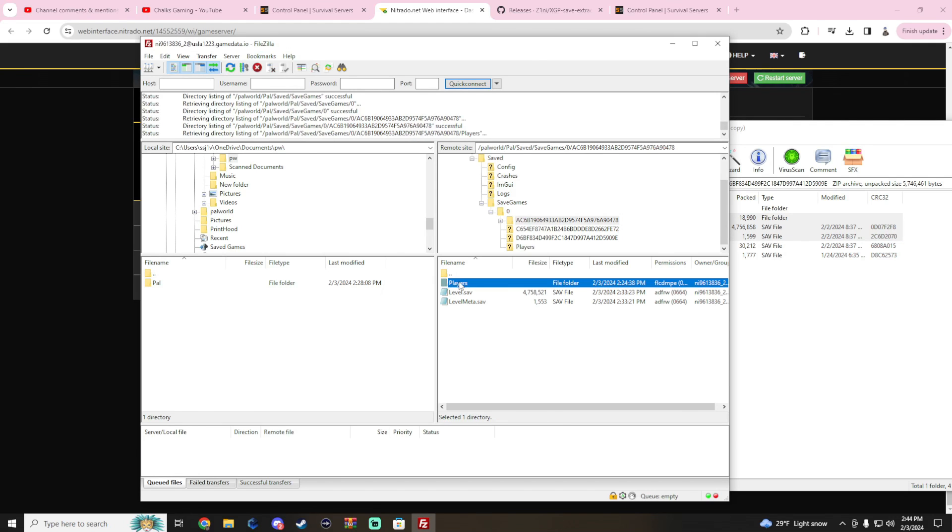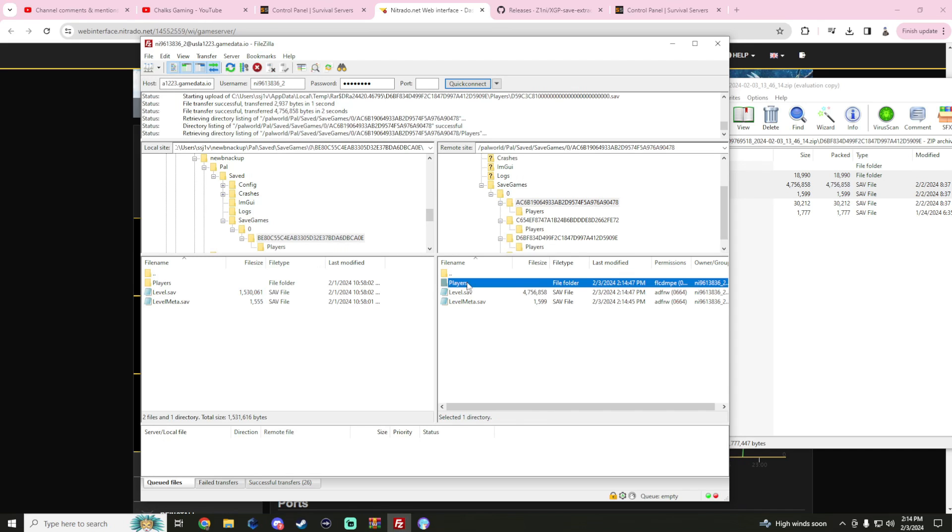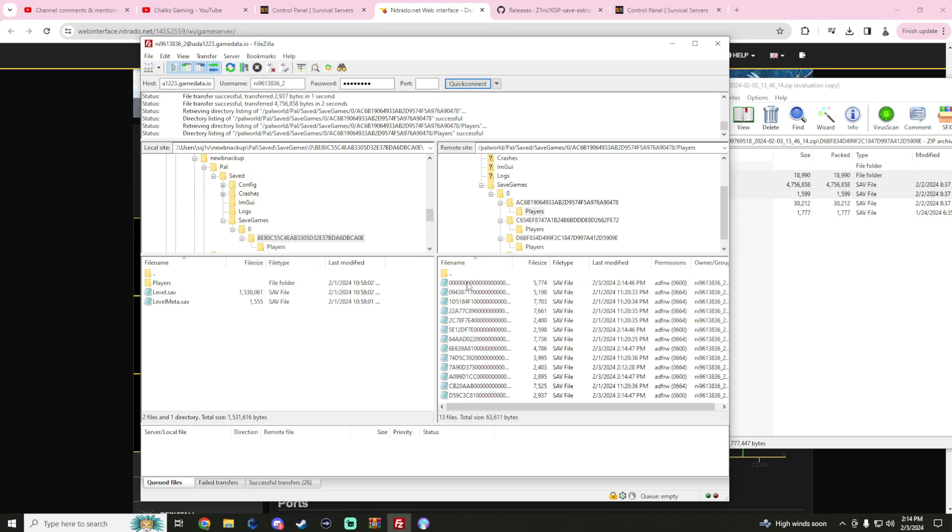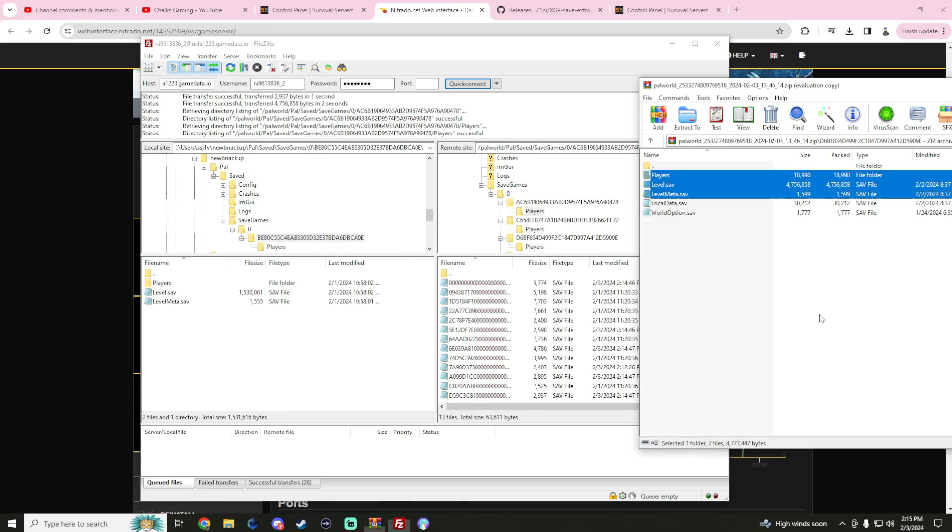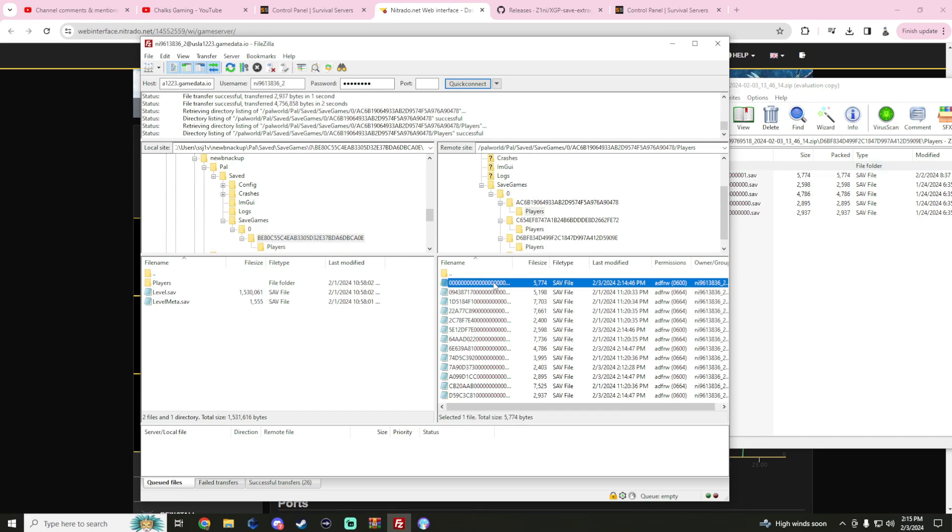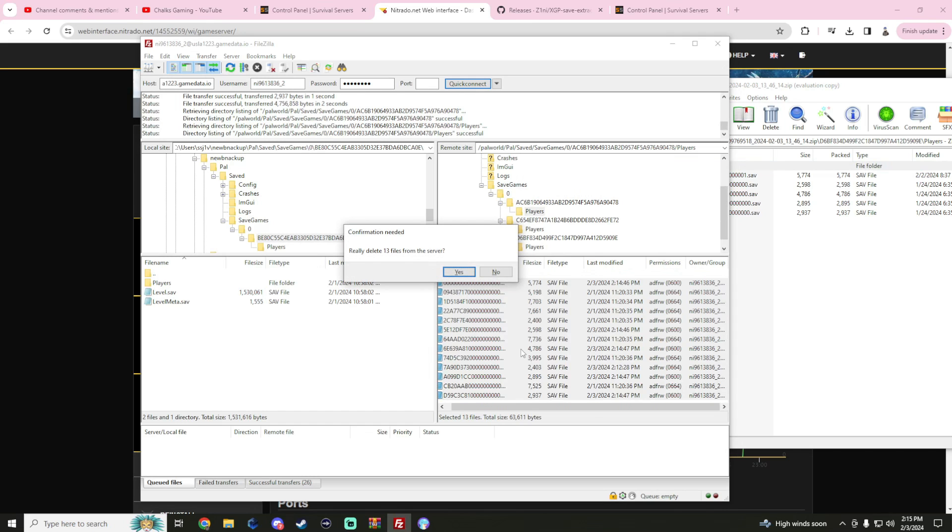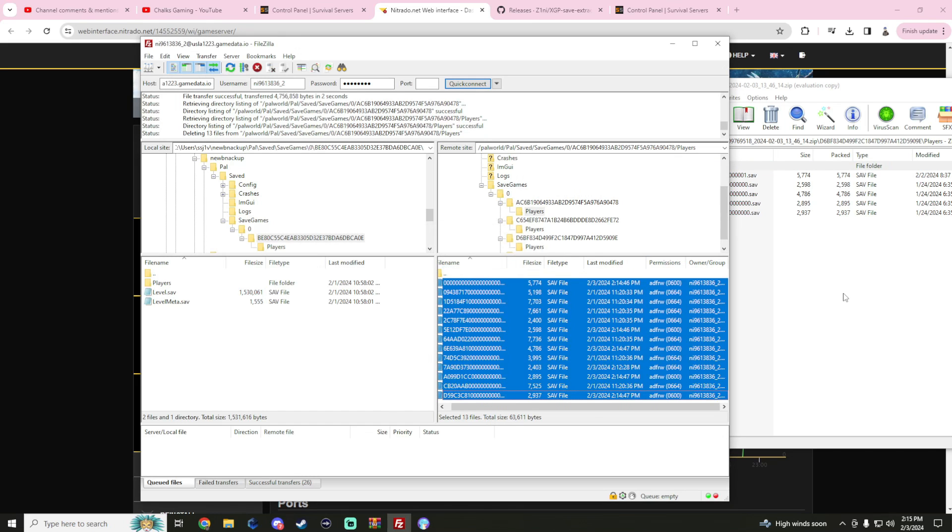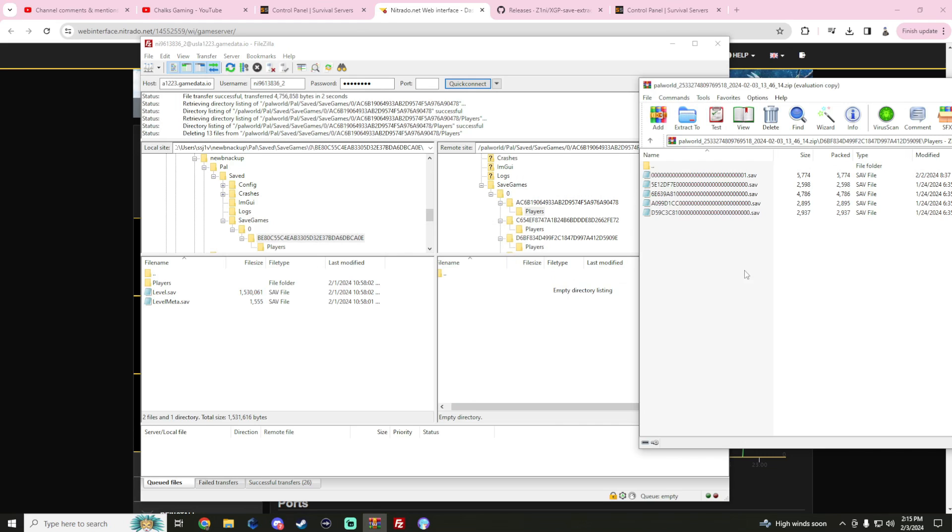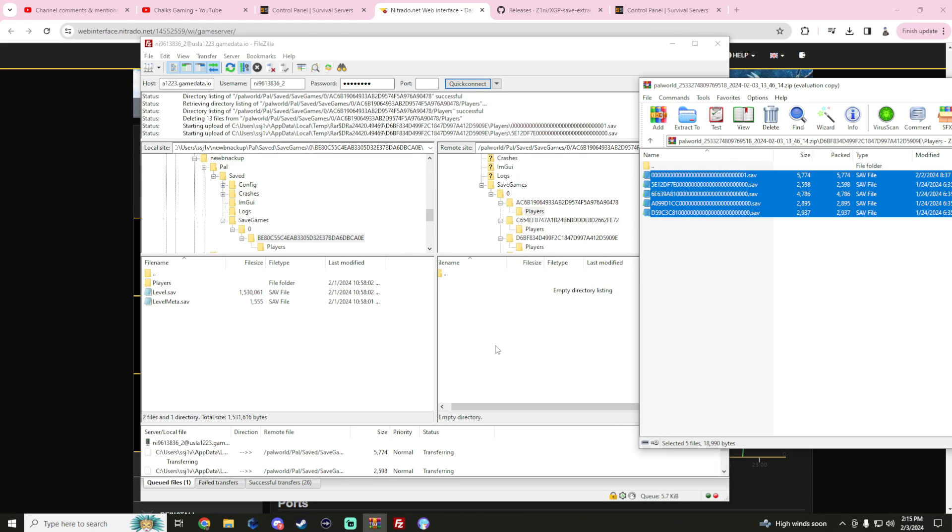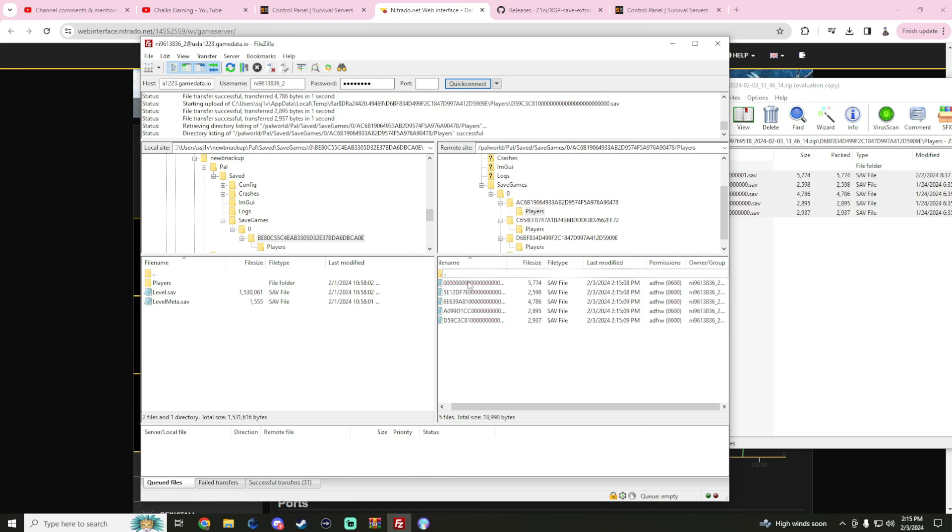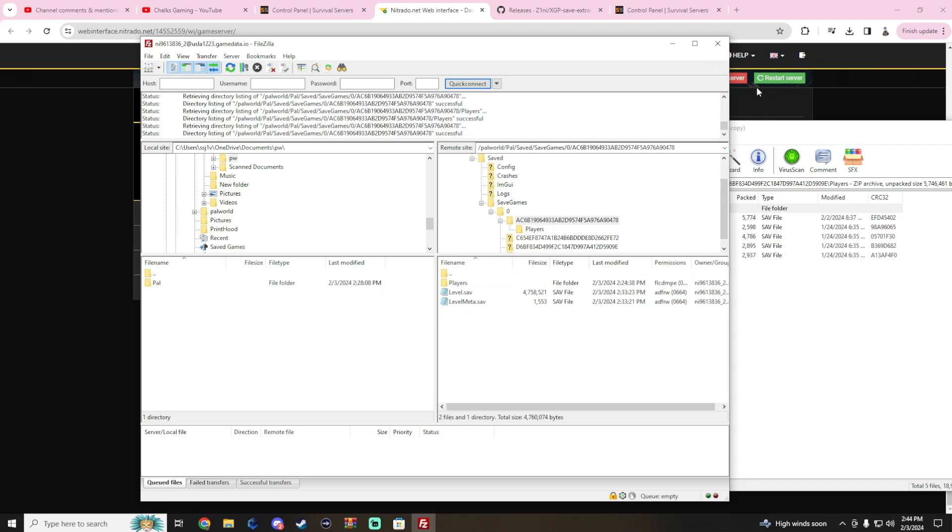Then what I ended up doing was I went back into players and you see I have a ton of them. I went and deleted everything, went into players and dragged and dropped. I still have players that just won't go away, so this might be an issue just happening on my side. Then what we'll do is back out and restart our server.